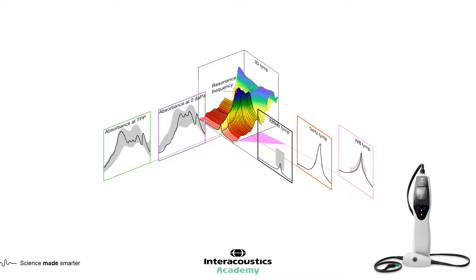A simple probe click covering the frequency range of 226 to 8000 Hz is used, instead of conventional tympanometry that uses a single probe tone frequency, such as 226 or 1000 Hz.